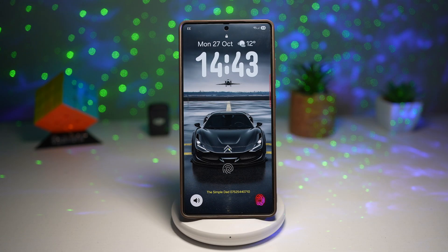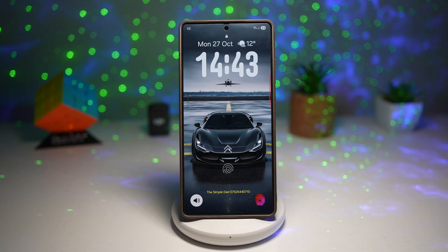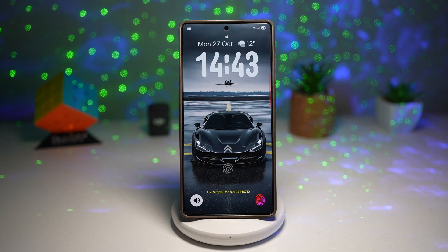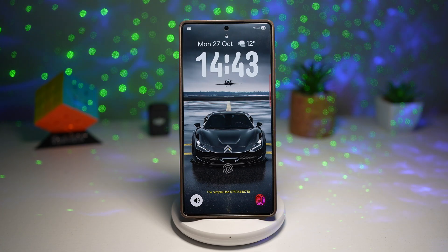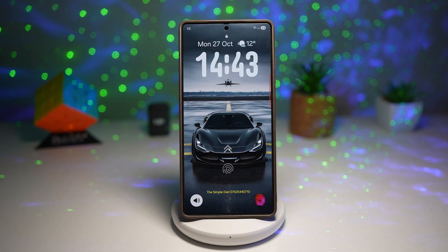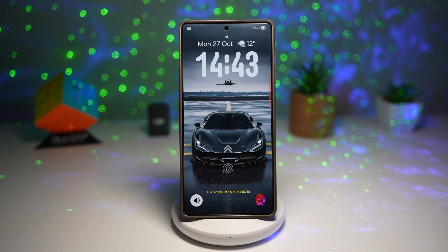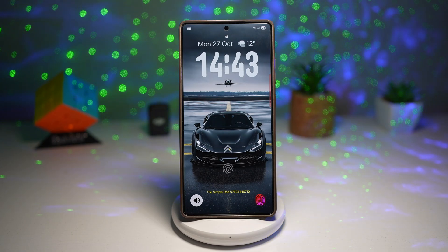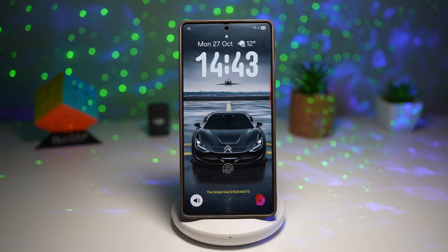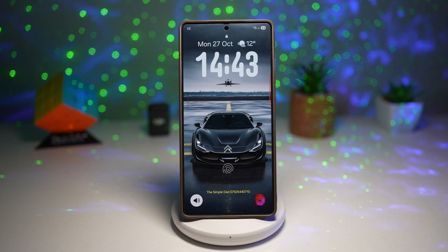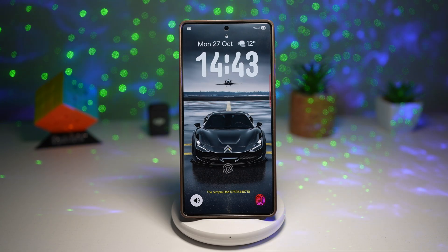And that's it — seven hidden Samsung Galaxy tricks that make your phone more powerful, smarter, and more stylish than ever. Which one did you like the most? Let me know in the comments below. I personally love the shake to lock feature — it feels straight out of a spy gadget. Don't forget to like, share, and subscribe if you found this video helpful. Let's hit that goal of 500 likes to support the channel. Thanks for watching and I'll see you in the next one.